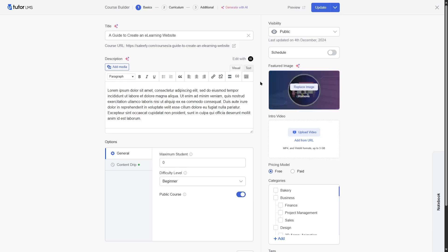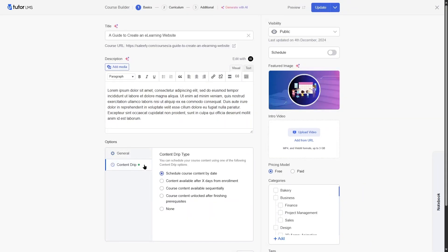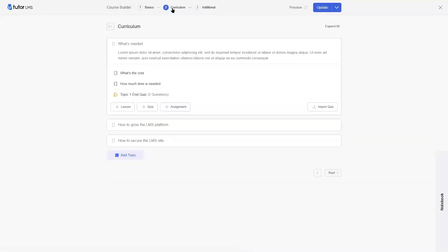First, you can use AI to generate content — including suggested course titles, course descriptions, and images. You also get access to the content drip feature. There are four content drip features in Tutor LMS, and you get access to all of them with the Pro version.